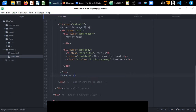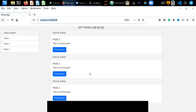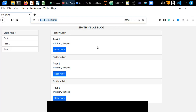After refreshing the page, we can see the posts displayed in a loop. This is the way how to design layouts in a Flask template using Bootstrap. In the next tutorial we will see how to develop CRUD operations — create, read, update, and delete — from a MySQL database using SQLAlchemy. Thanks for watching.